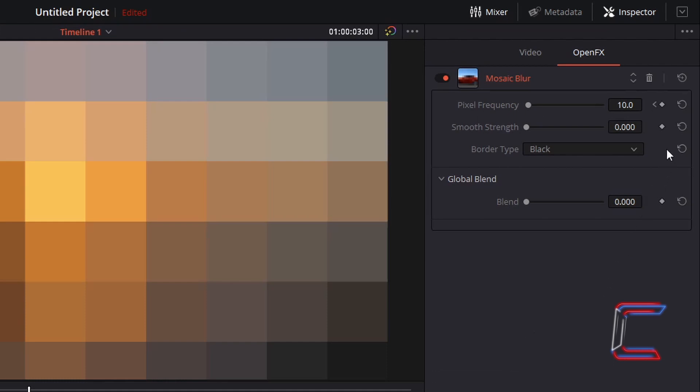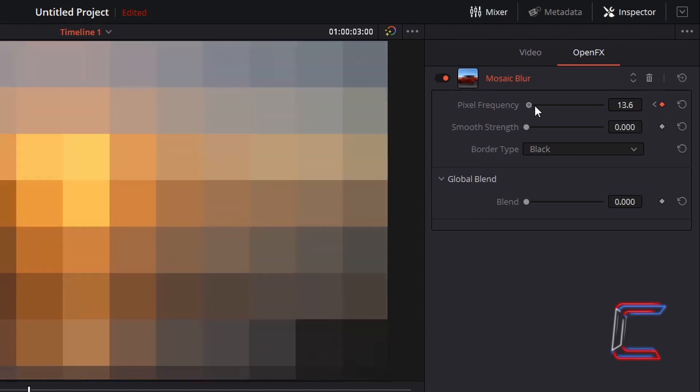Select the key frame diamond for pixel frequency and change the pixel frequency to 400.